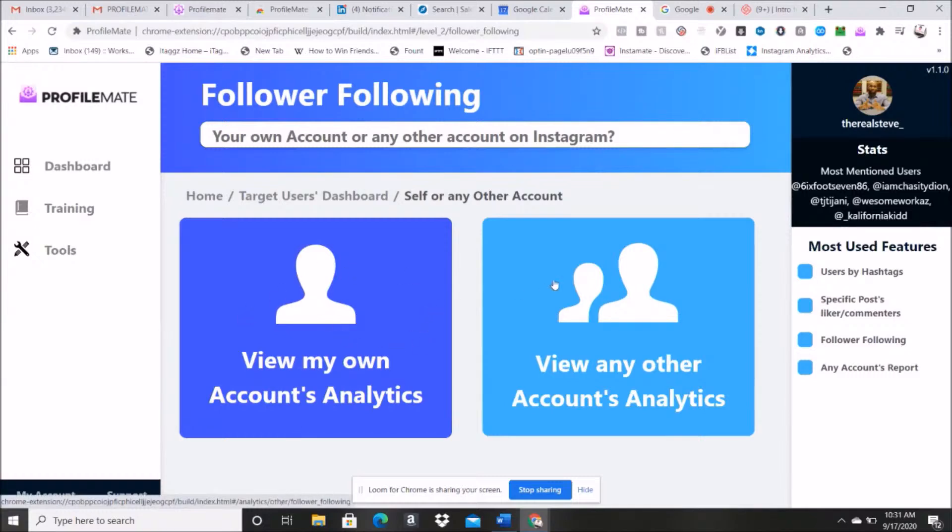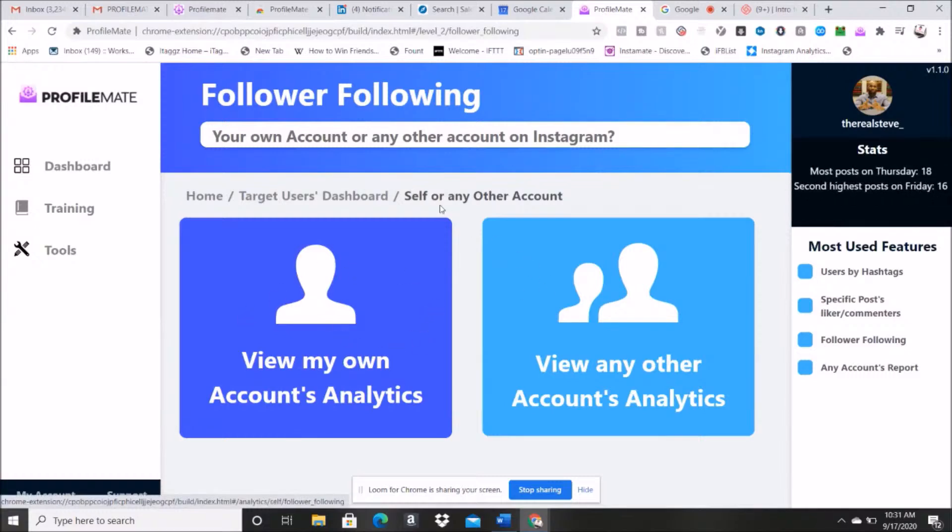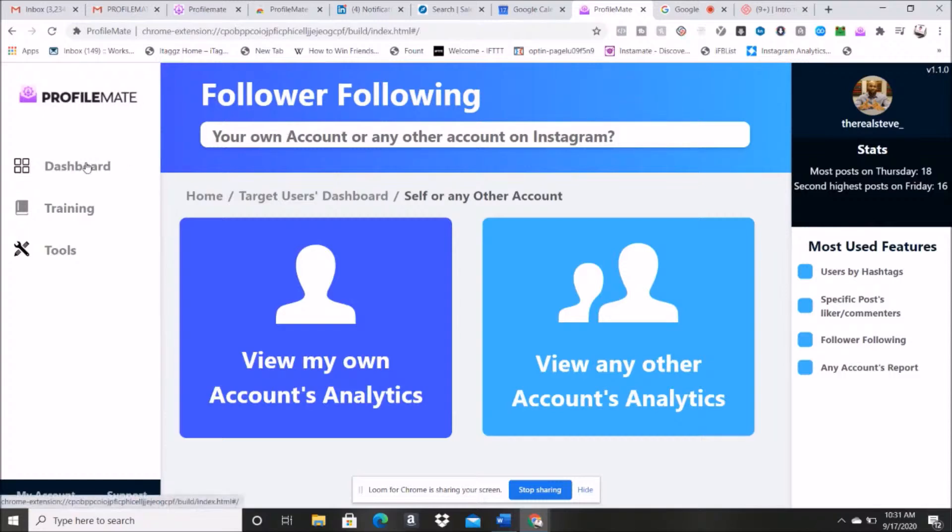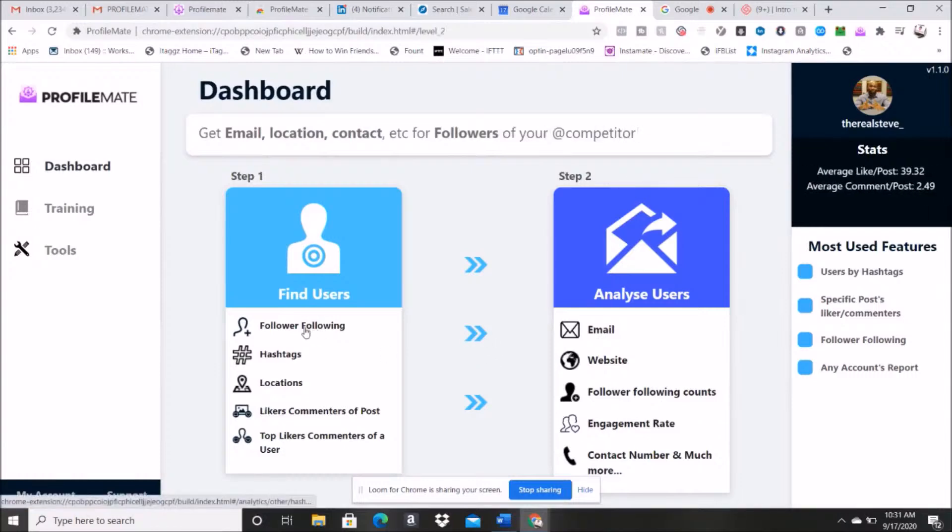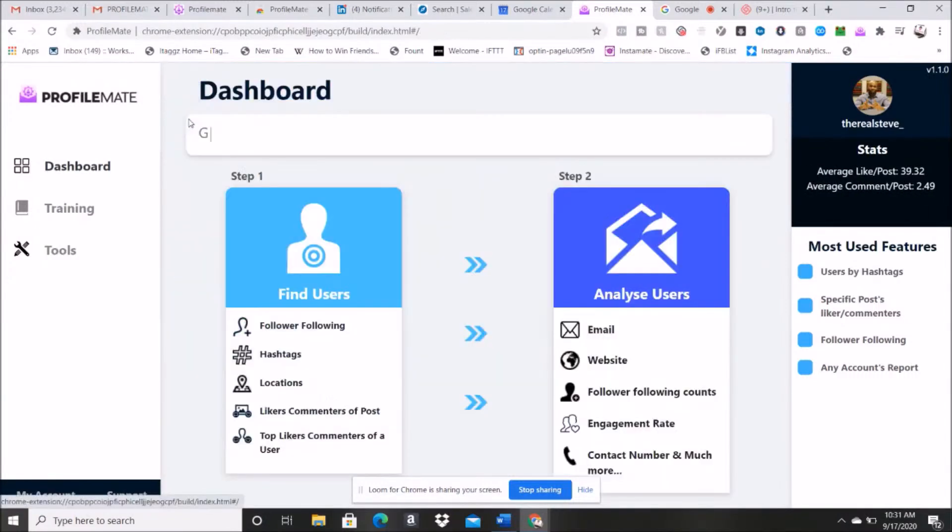So I don't want to really view my own account statistics right now. What I'm going to do is I'm going to go back to the dashboard and see here follower or following.